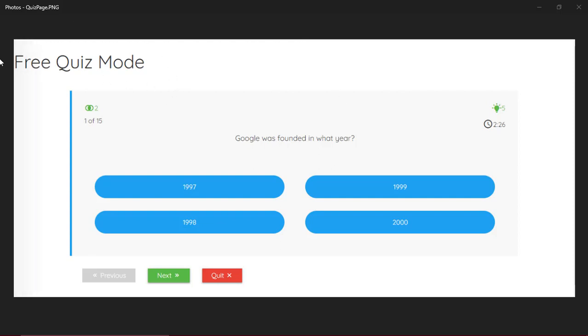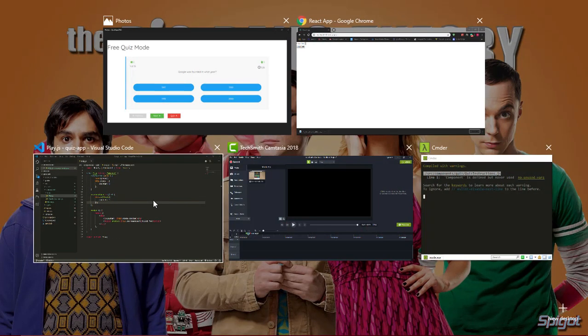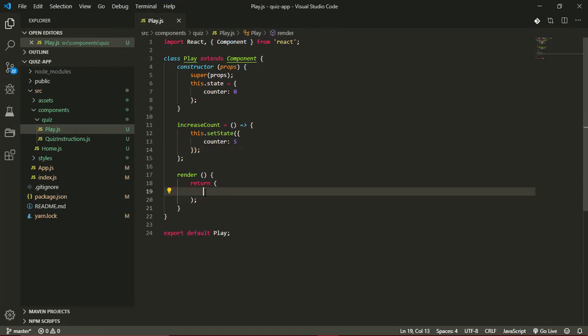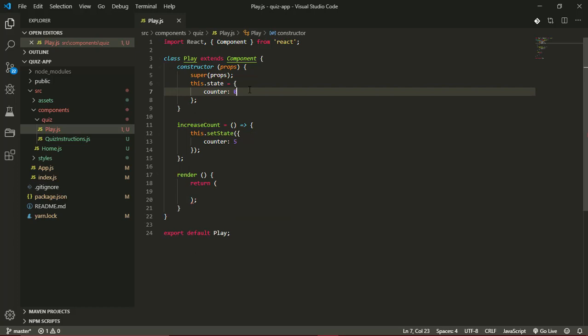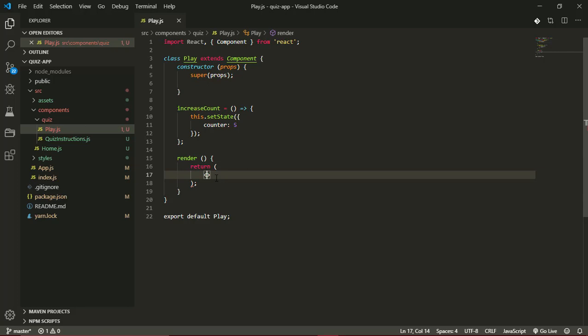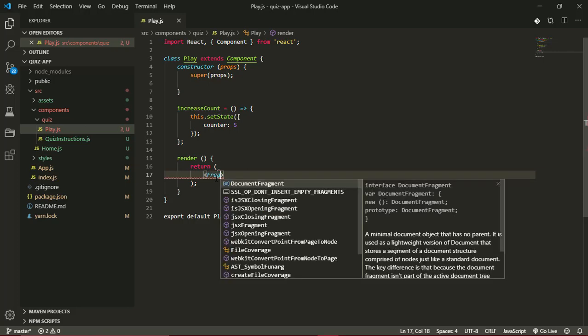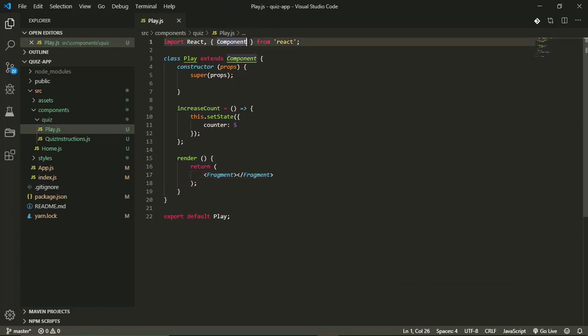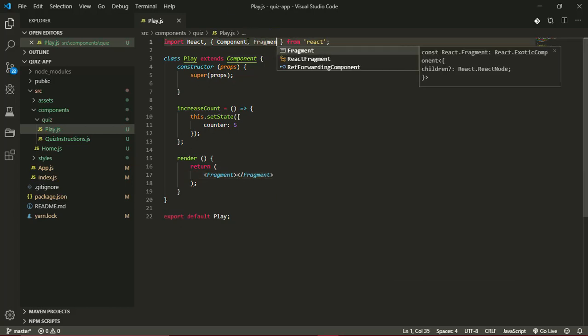The first thing I want to do will be to create this free quiz mode in our play component. So over in our text editor, I'll get rid of everything inside the return and clear this state object. I'll take it away entirely for now, won't be using it just yet. The first thing I want to do in our return is a fragment, and we have to bring that in from React.